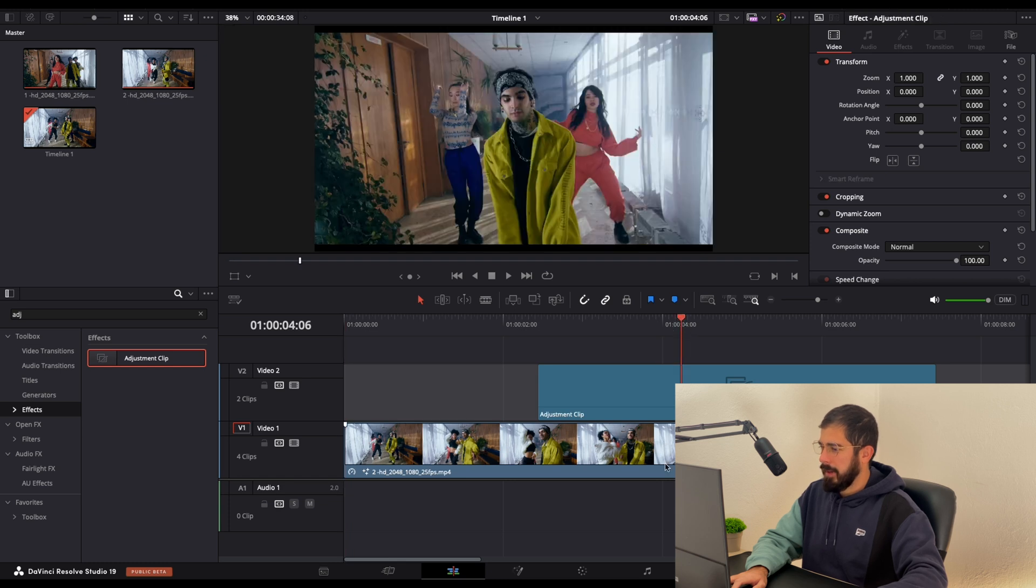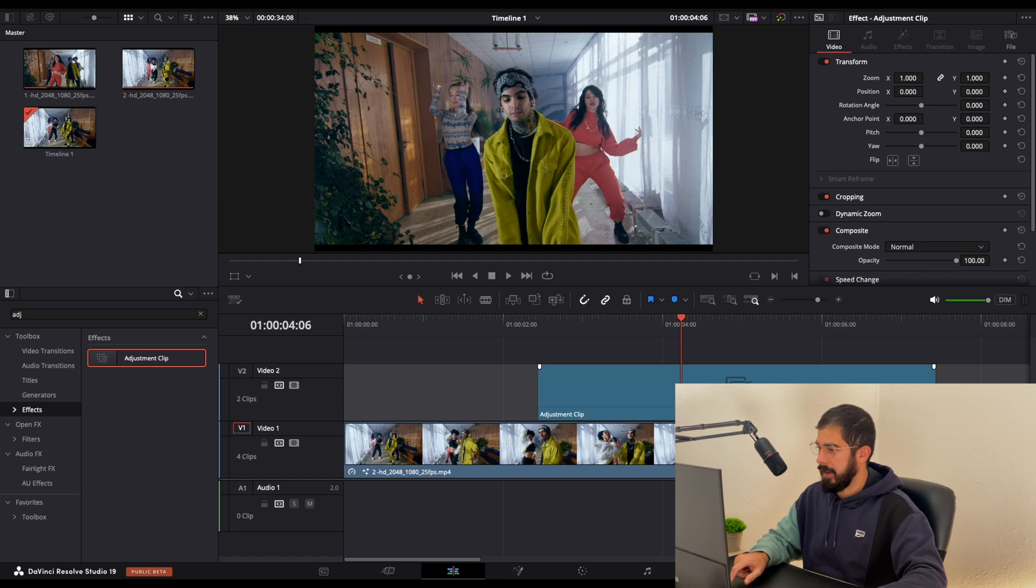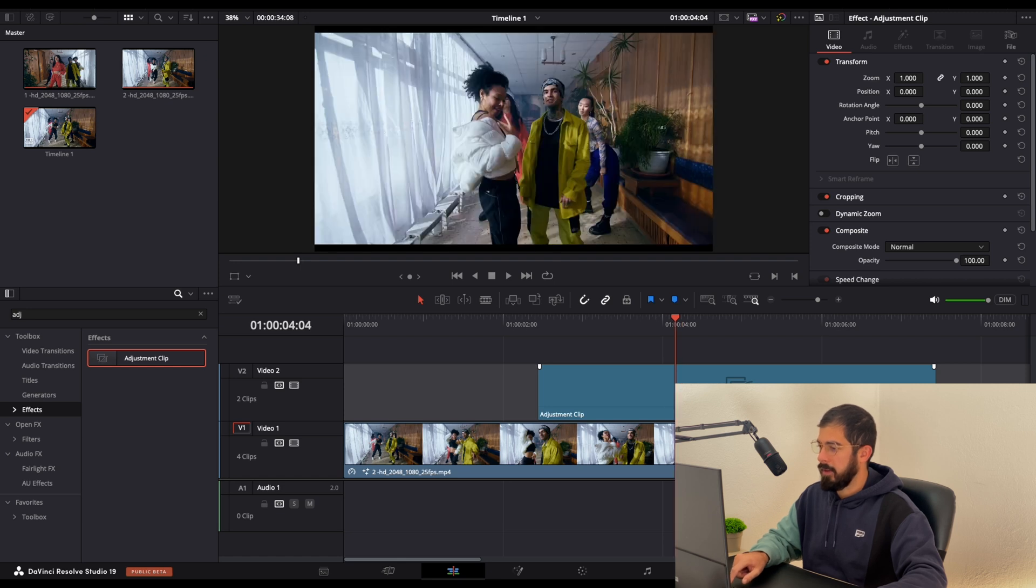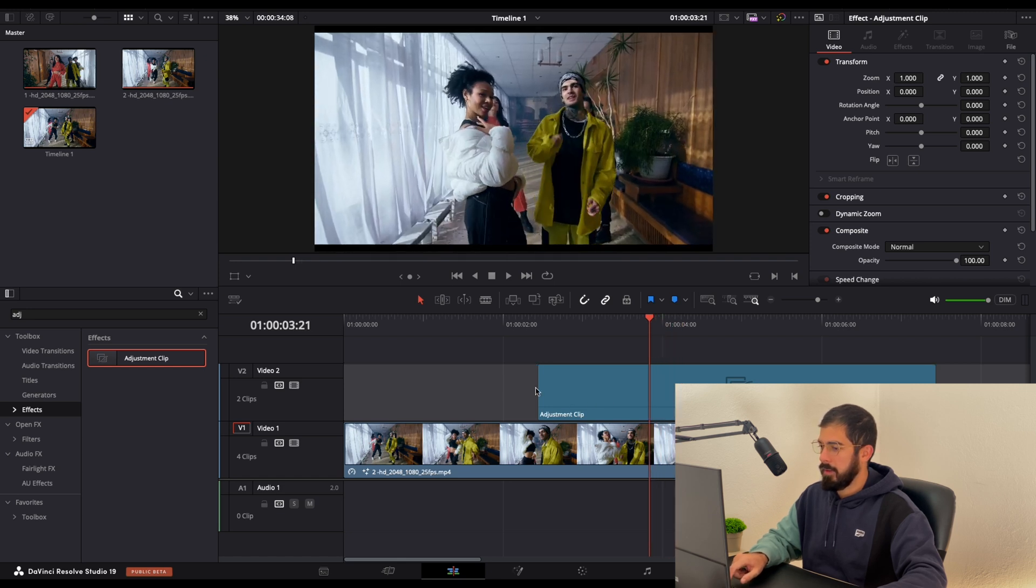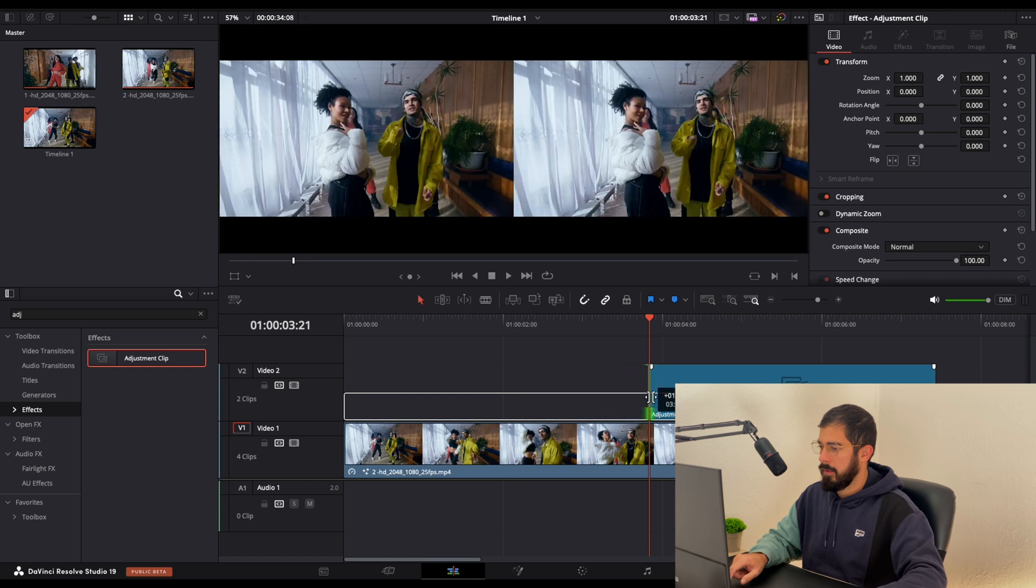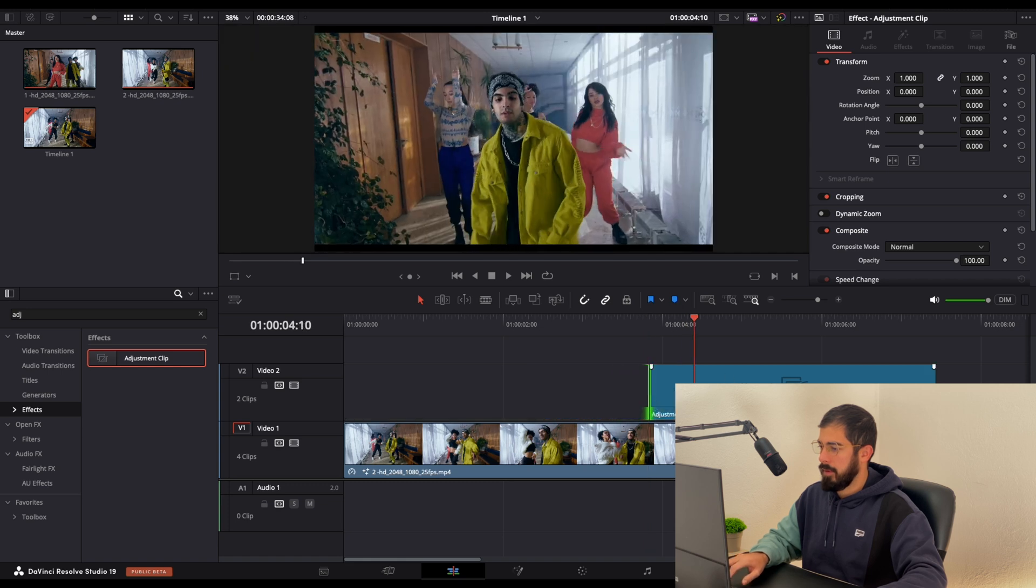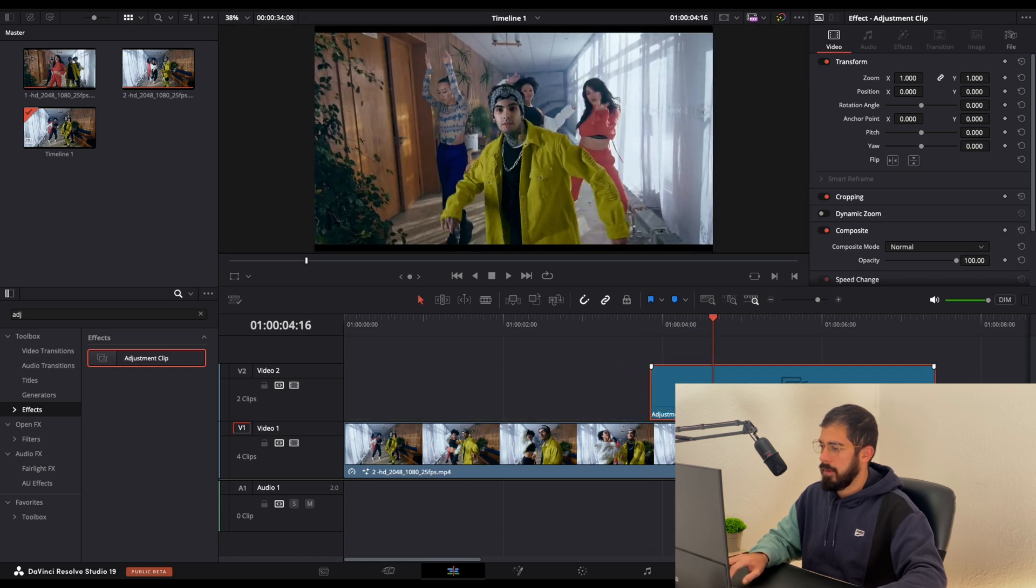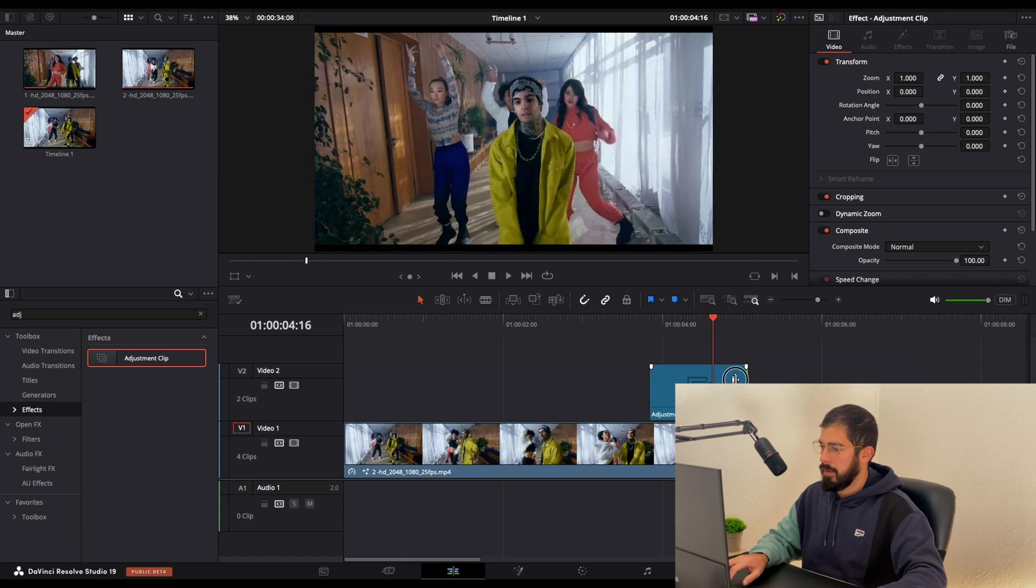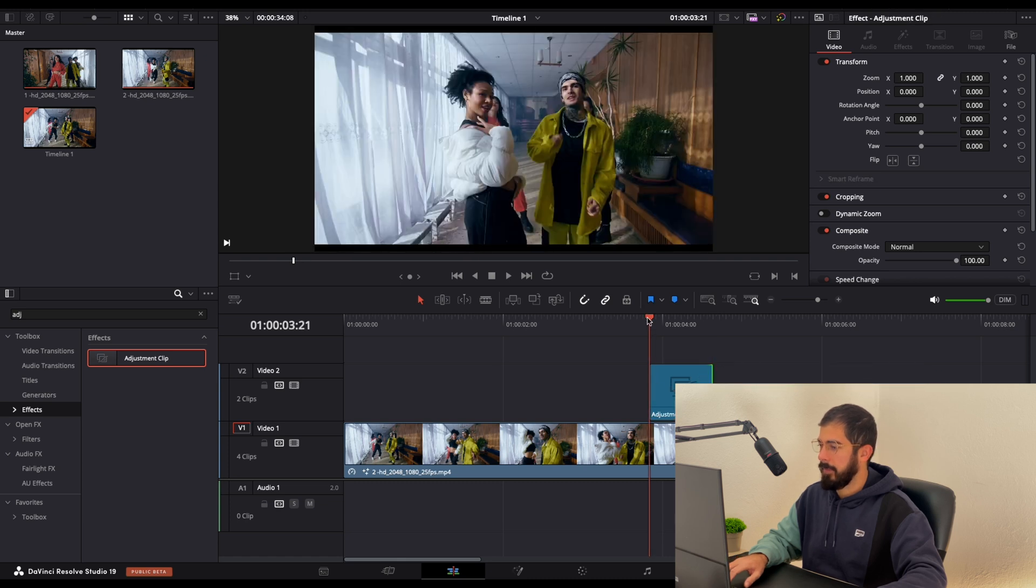Put the playhead between our two clips and make it 10 frames long from the left side and 10 frames on the right side. Something like this.